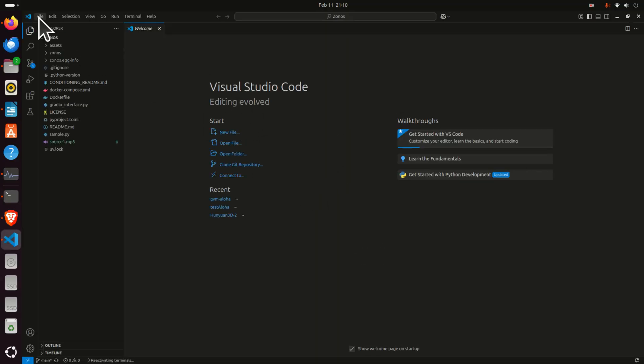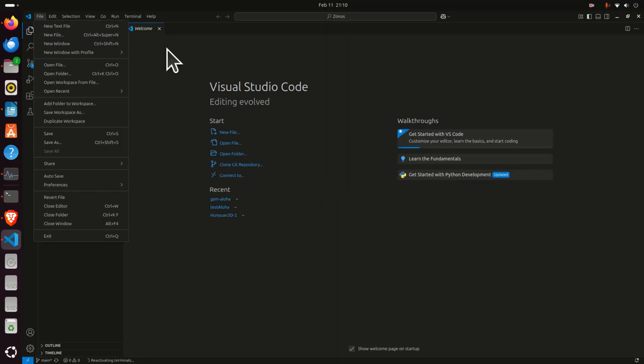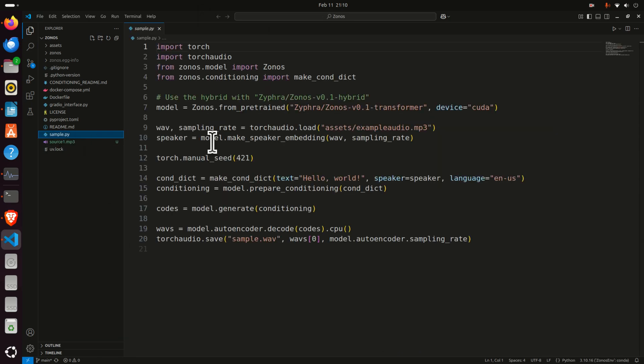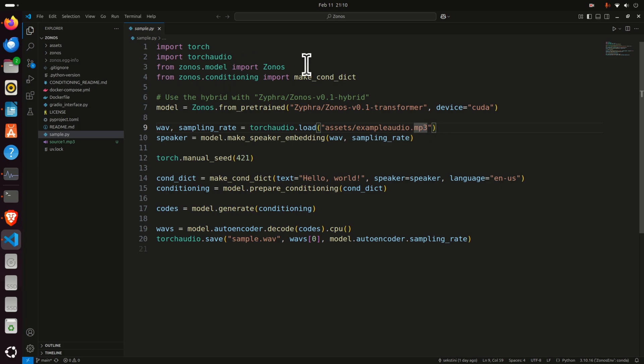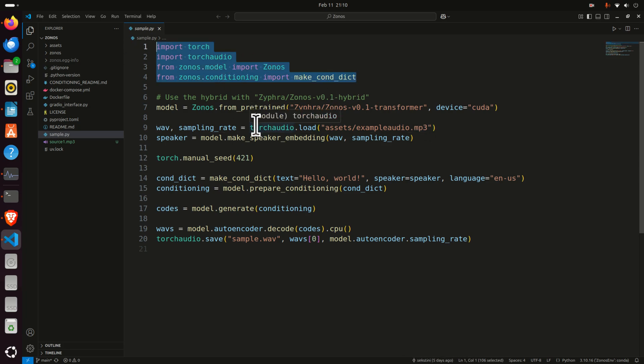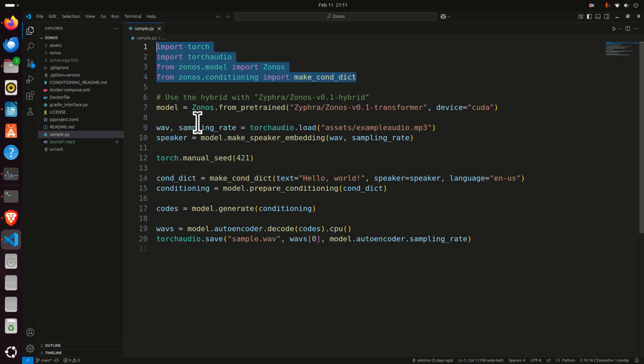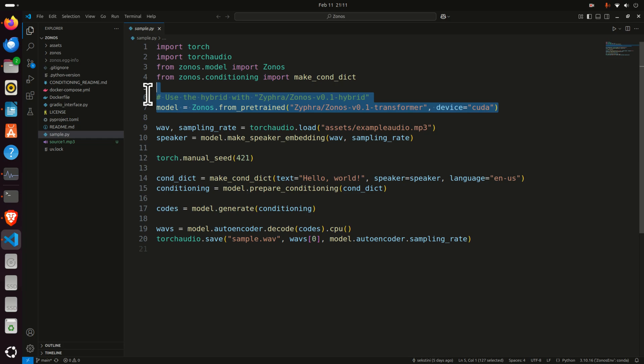Then over here, click on file. Actually, you don't need to create a file. Since with this code, there is this file called sample.py. Simply open this file and let's start modifying this file. First of all, over here, we are importing the necessary libraries. So you don't need to modify this part.